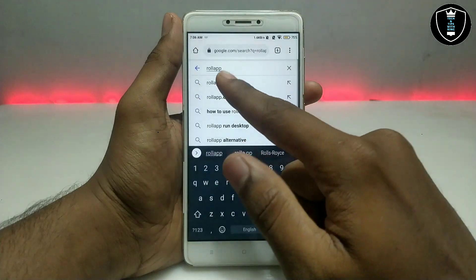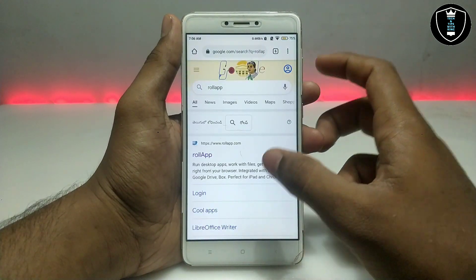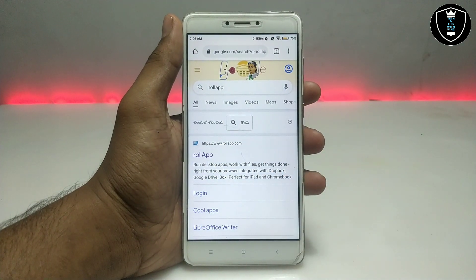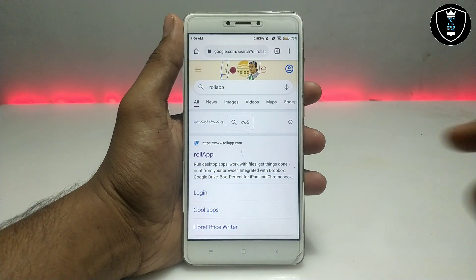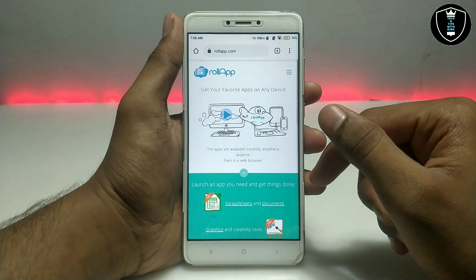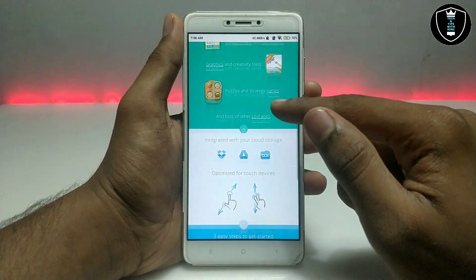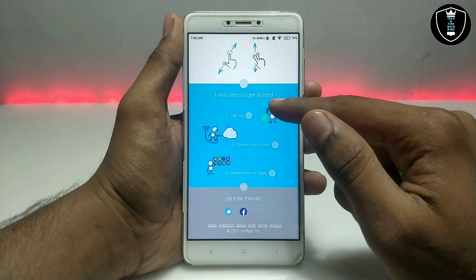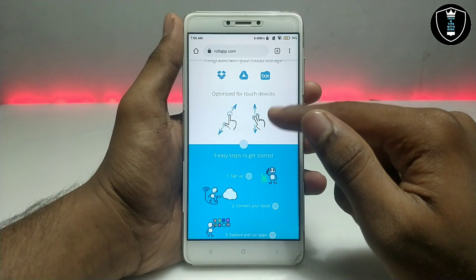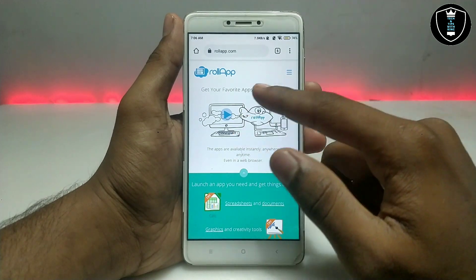You have to just type 'Role App' in the Google search. Search for Role App in your Android phone browser, then open the first link — roleapp.com. This website provides free software you can run in Android. It also has a paid version; the free version has some limitations but you can still use it.